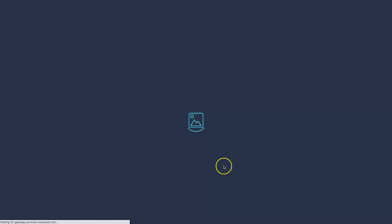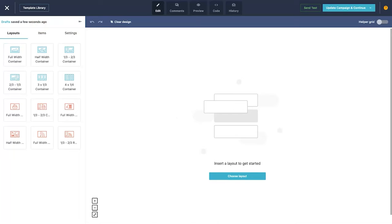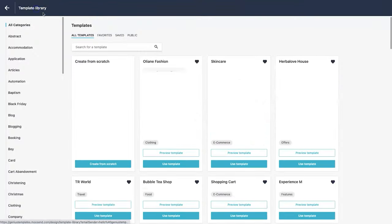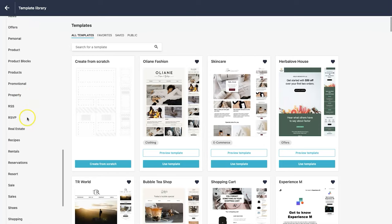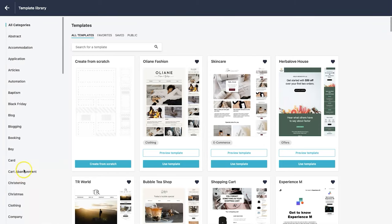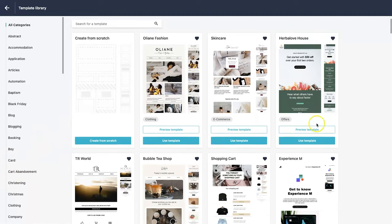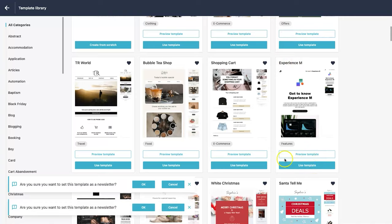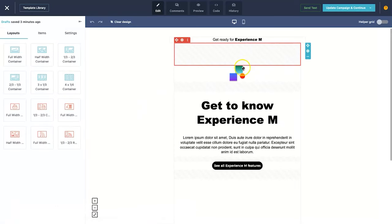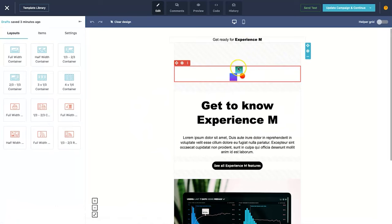I'll use the campaign editor — click 'go to editor' and it opens the builder. It's exactly the same as the landing page builder. You can use a pre-made template from the template library at the top, or start from scratch. There are many more categories here than for landing pages — plenty of email marketing templates to choose from. I'll scroll down and choose a simple one: 'Experience M1'.